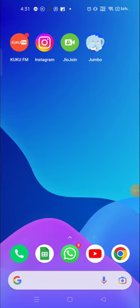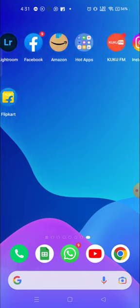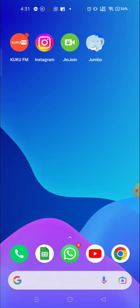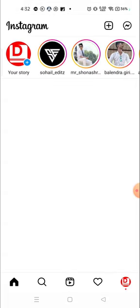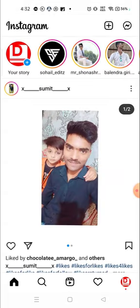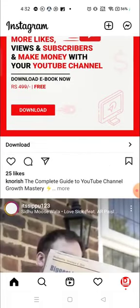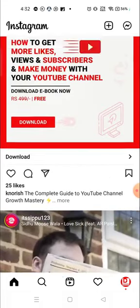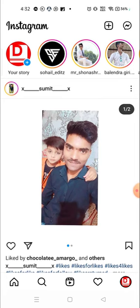Hello everyone, welcome to my channel again with a brand new video. In today's video, I'm going to show you how you can see who has saved your photos or posts on Instagram.